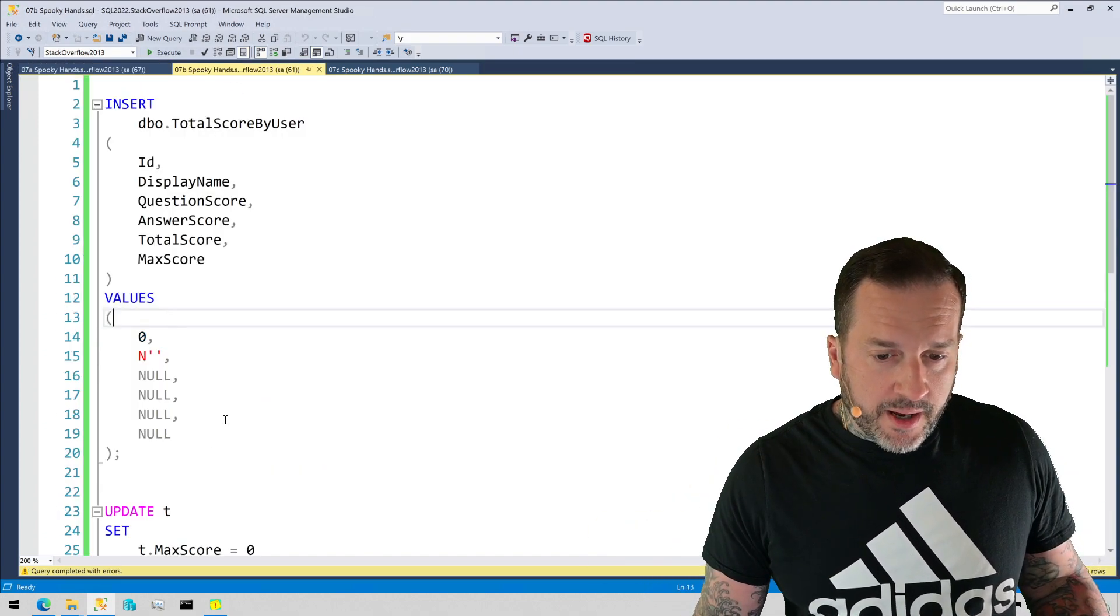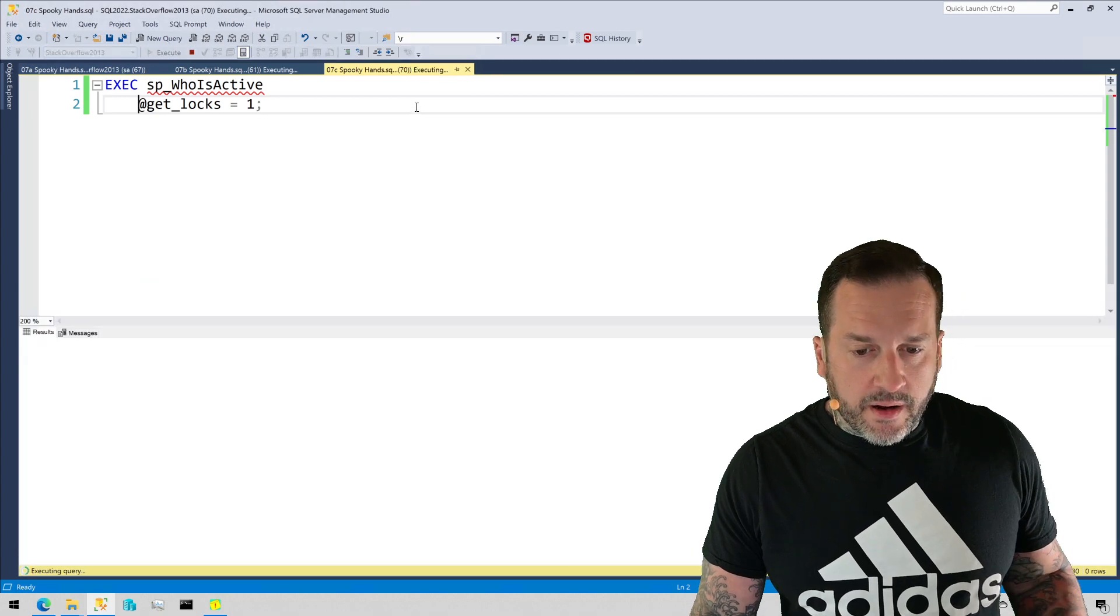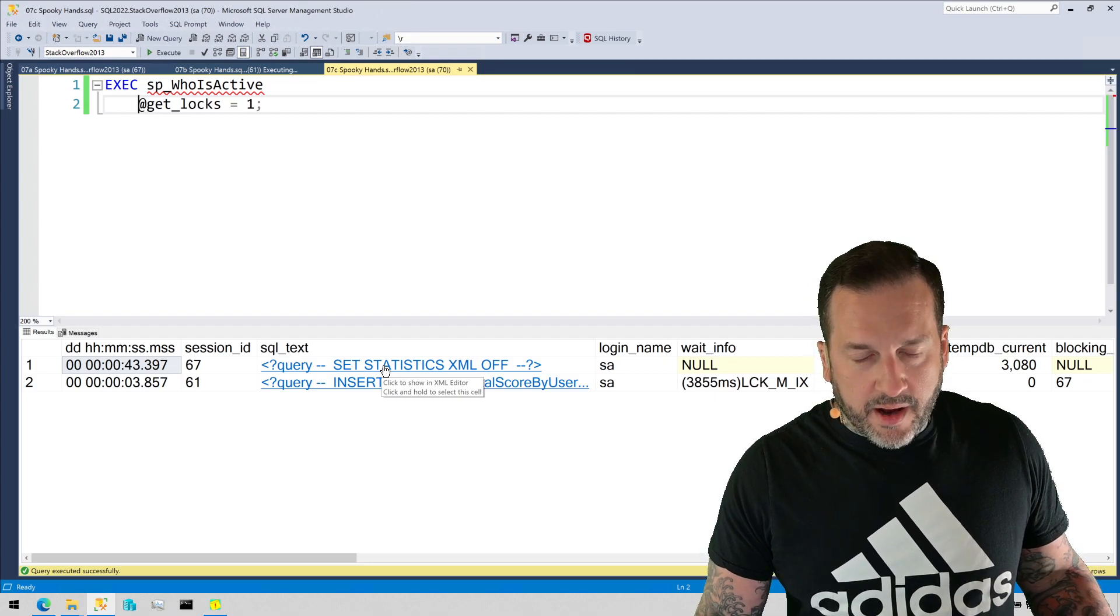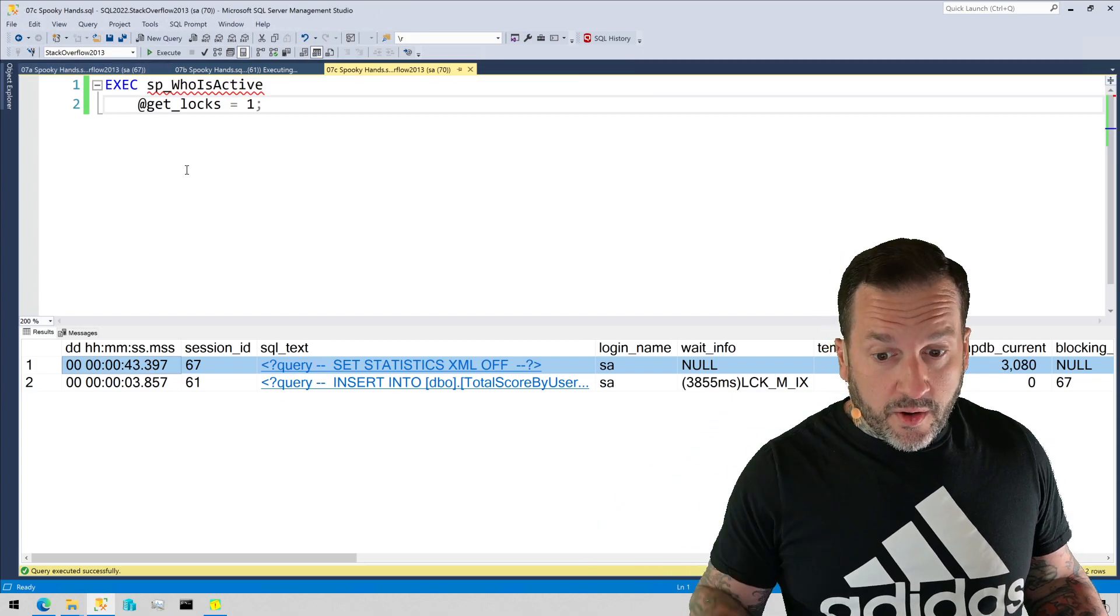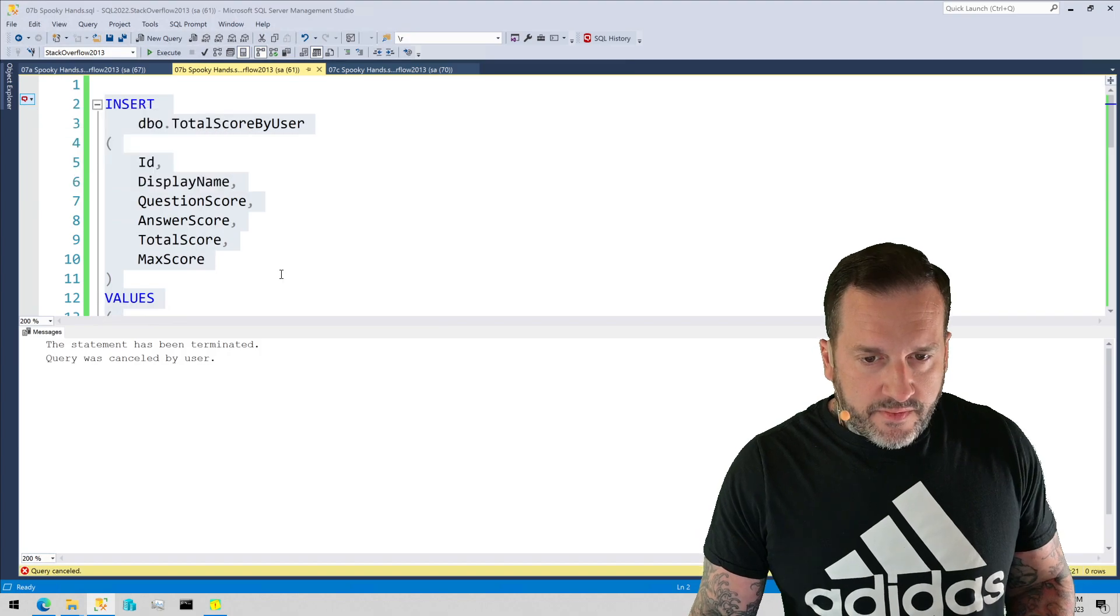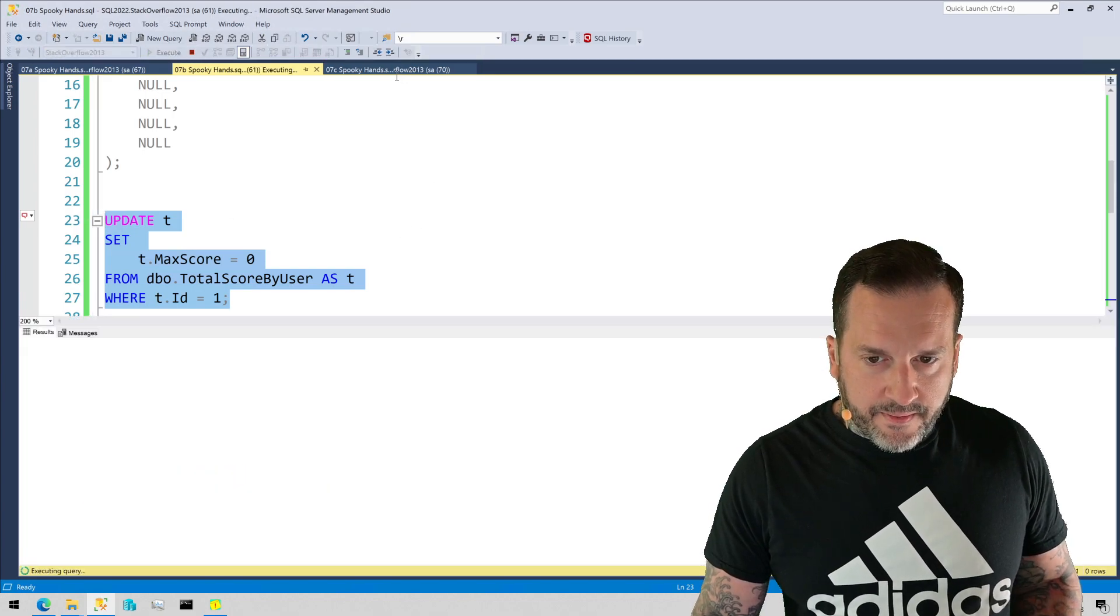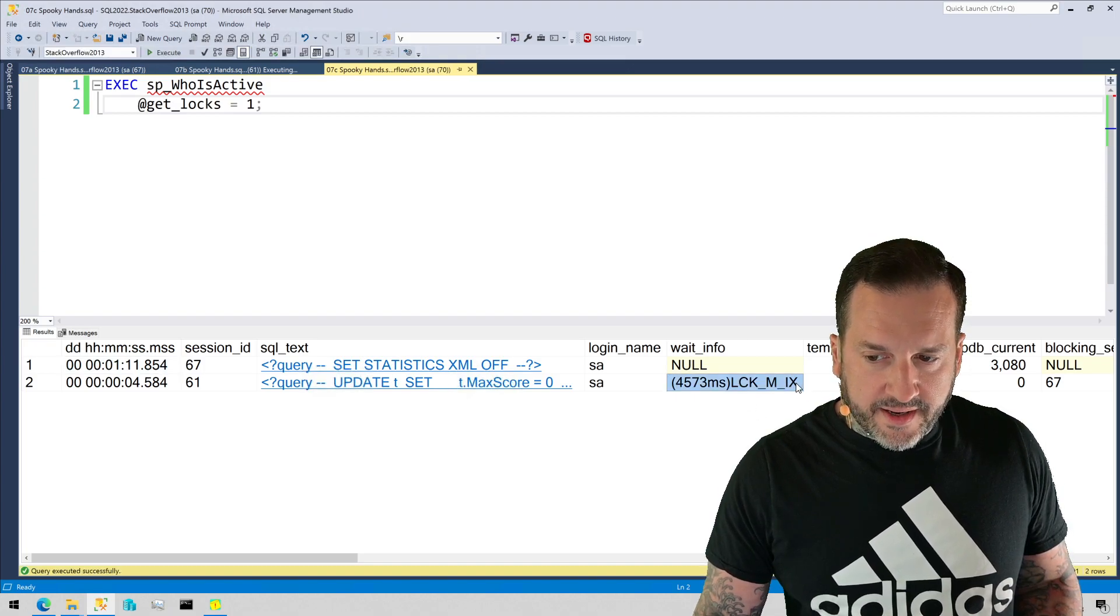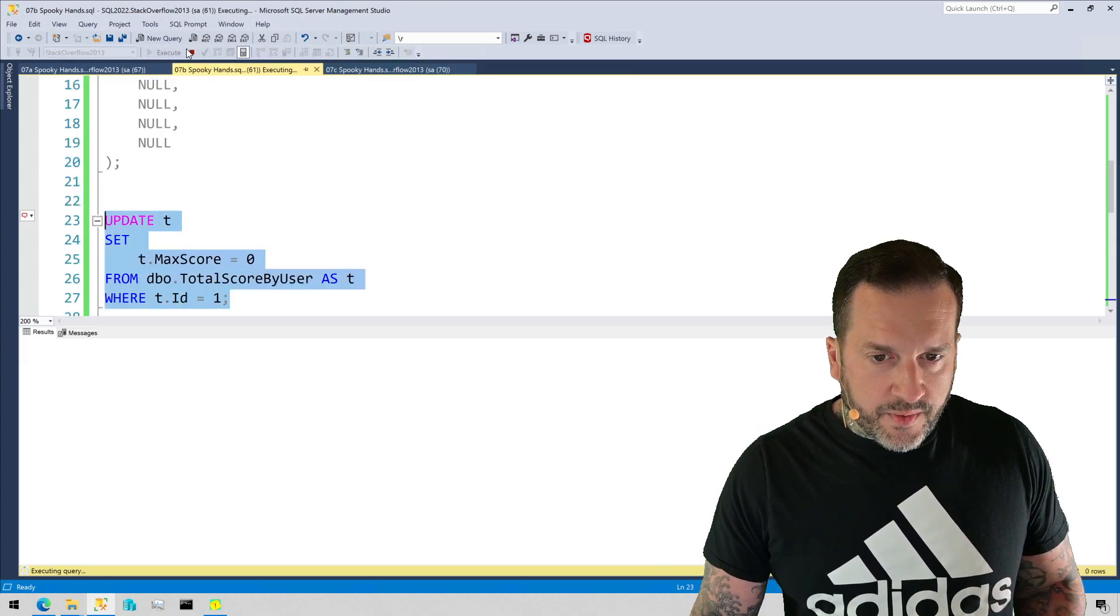Which, if you've watched other of my videos, you would know that the shared lock prevents modification queries, as the shared locks are not compatible with modification locks. So if we come over here and we try to insert a row into total score by user, this thing will be hung up, getting blocked by the, well, it says set statistics XML off, but I promise you that's our user session 67, that's 67 up there, that's the queries with the hold lock. So we can't insert into the table. We see that insert waiting on an intent-exclusive lock. If we cancel that and we get rid of useless prompts, we will see that we can't update the table either.